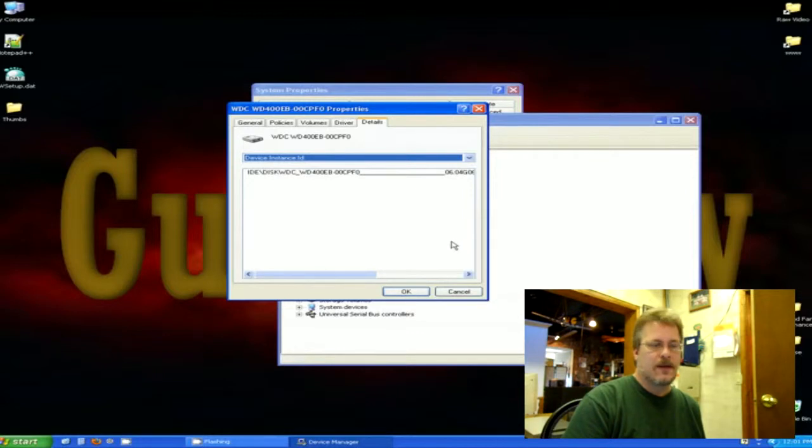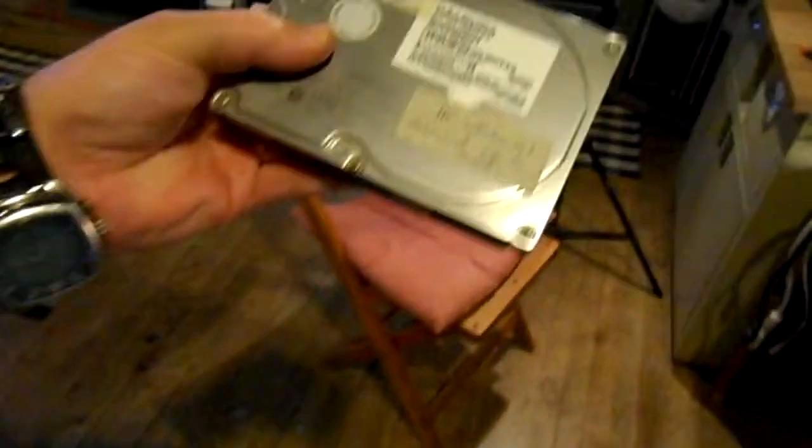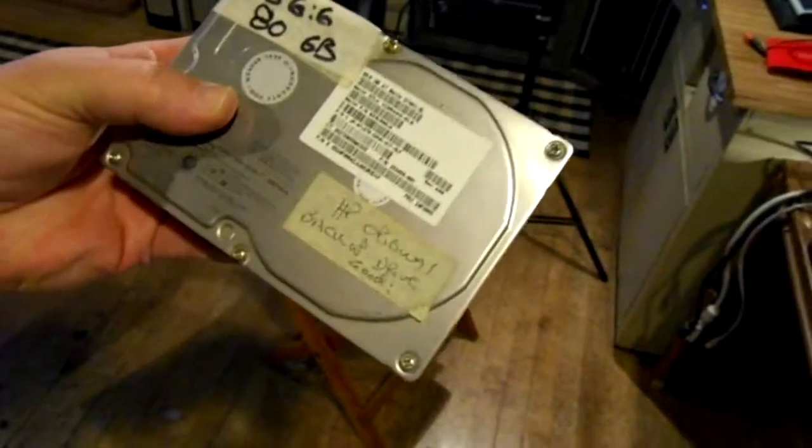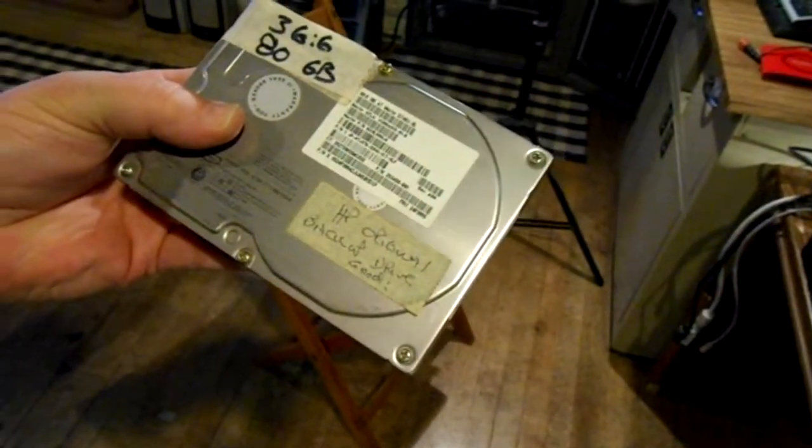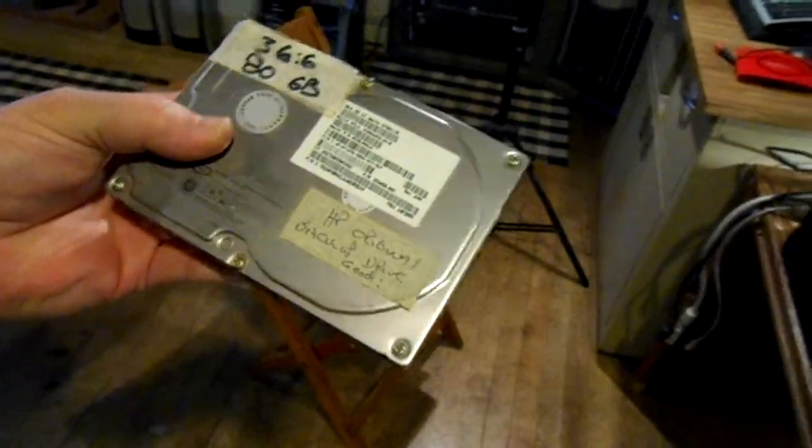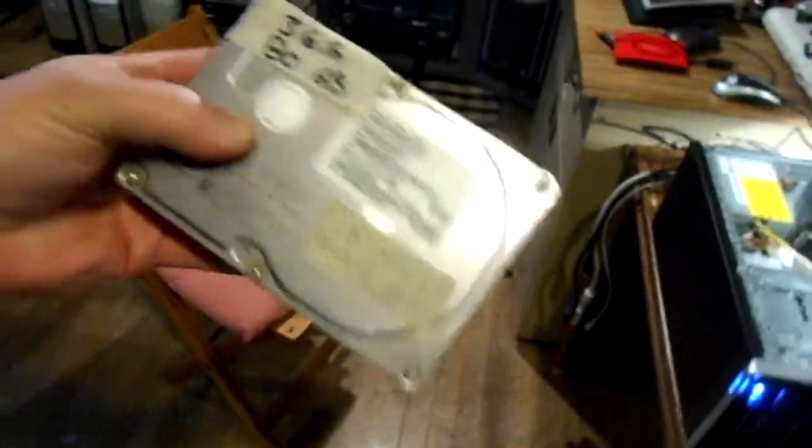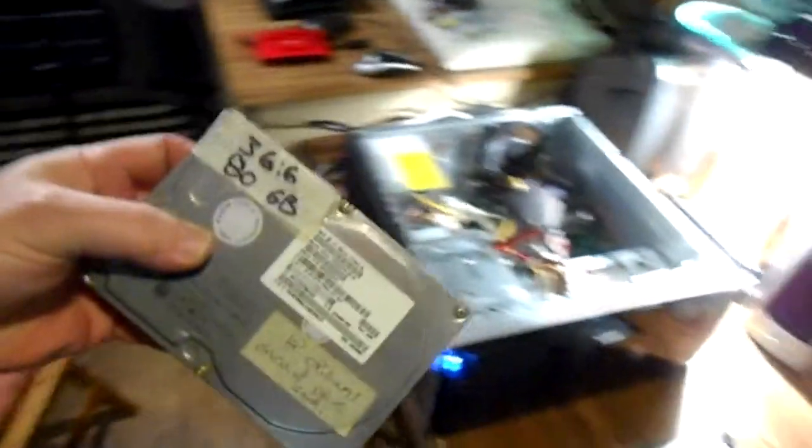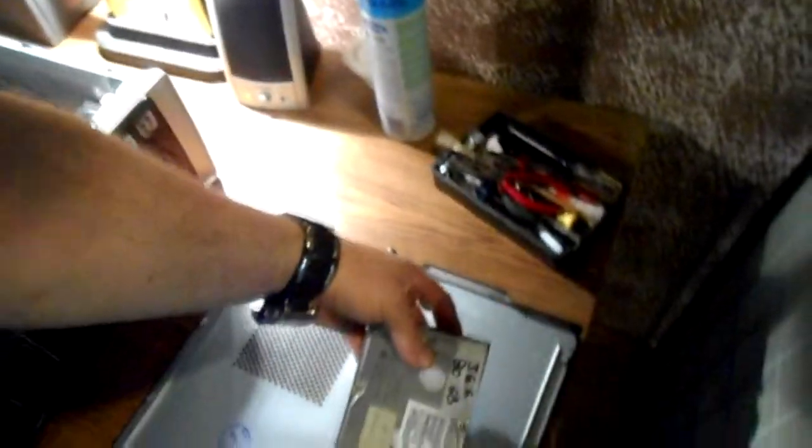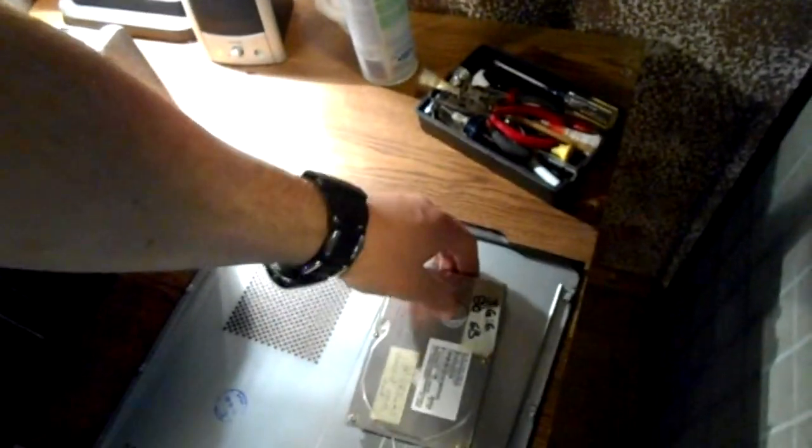Here we are again. I've got the computer on the bench. After checking the hard drive and what it needs, I found a suitable hard drive. I'm actually going to use this one, and this came out of another machine that I had. It's slightly bigger, it's an 80 gig, and the other one that came out was a 40 gig, so it'll work just fine.